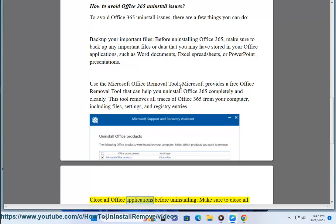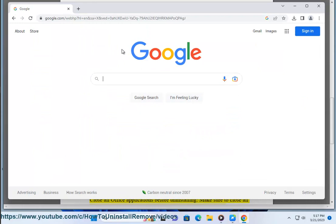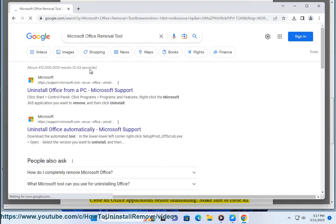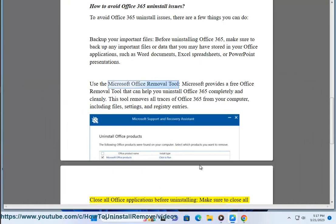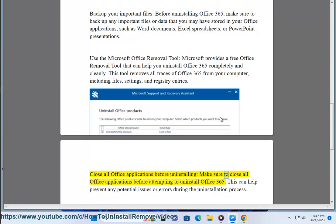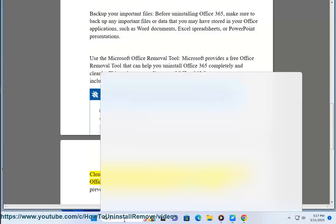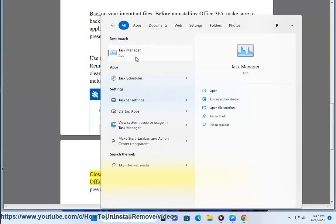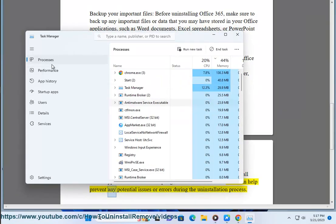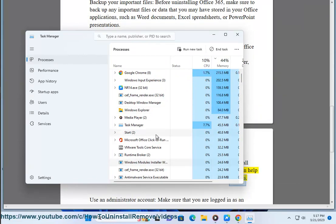Close all Office applications. Before uninstalling, make sure to close all Office applications before attempting to uninstall Office 365. This can help prevent any potential issues or errors during the uninstallation process.